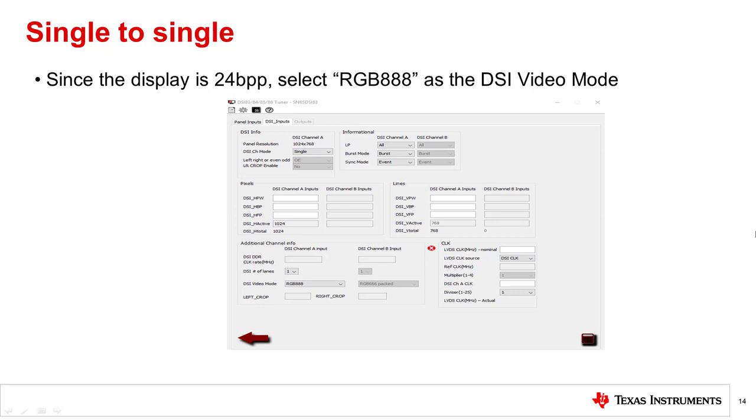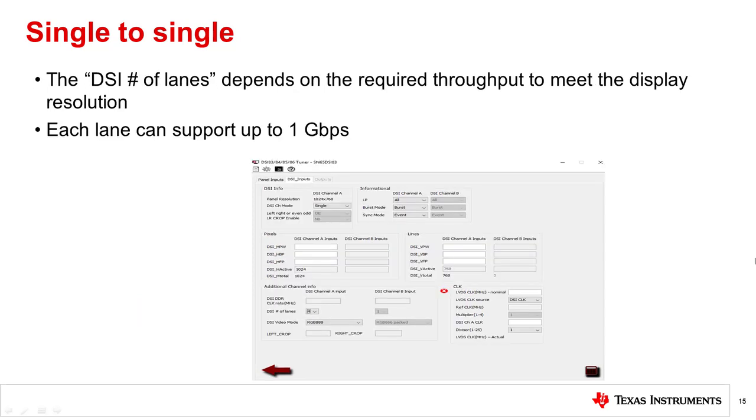Now, since the display is 24 bits per pixel, select RGB888 as the video mode. Next, the DSI number of lanes input depends on the required throughput to meet the display resolution. Each lane can support up to one gigabit per second. For now, let's assume that all four DSI data lanes will be used.